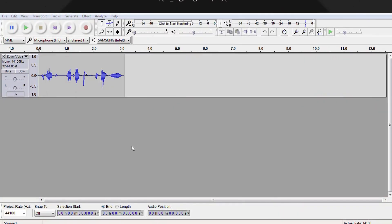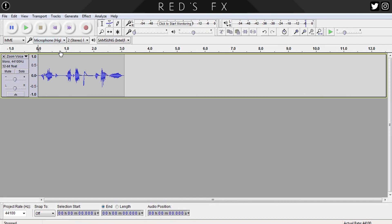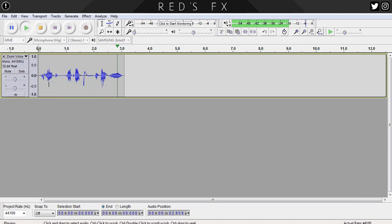Here we are, guys, back in good old Audacity. I have my voice clip locked and loaded in the timeline. Before we do anything else, let's have a quick listen. "You can't lock up the darkness." As you can see and hear, I'm doing my best Zoom impression, and this is vital if you want it to sound good.